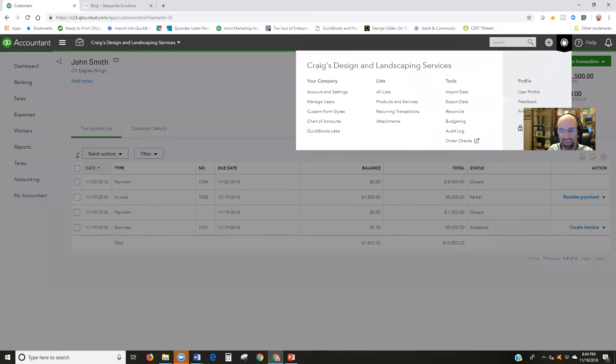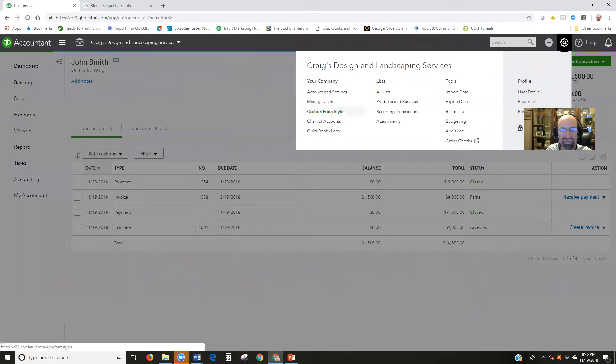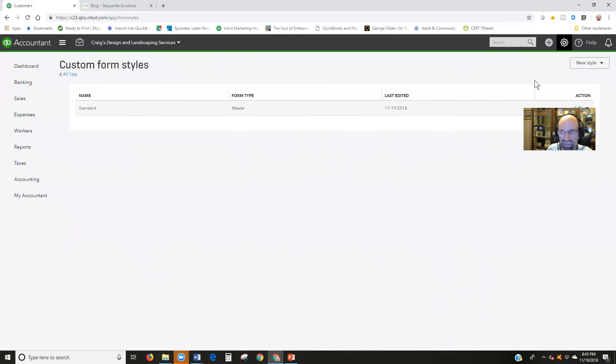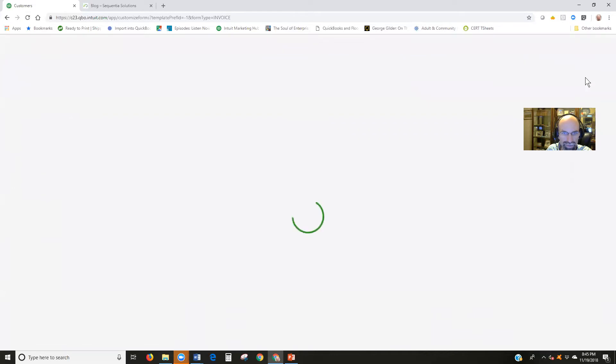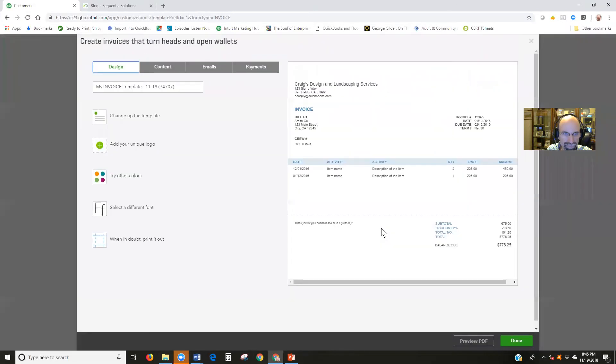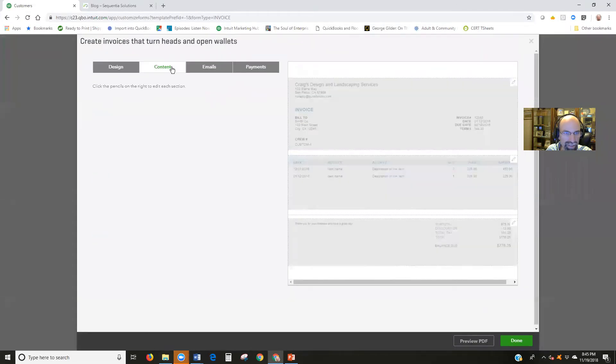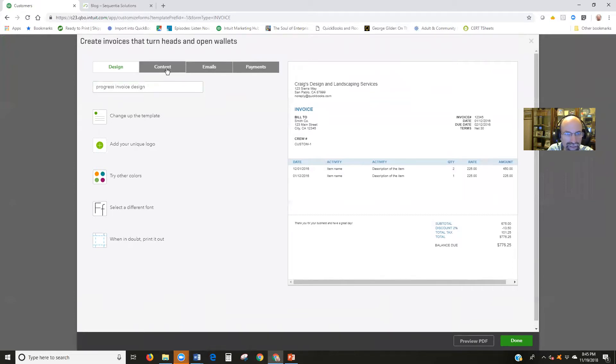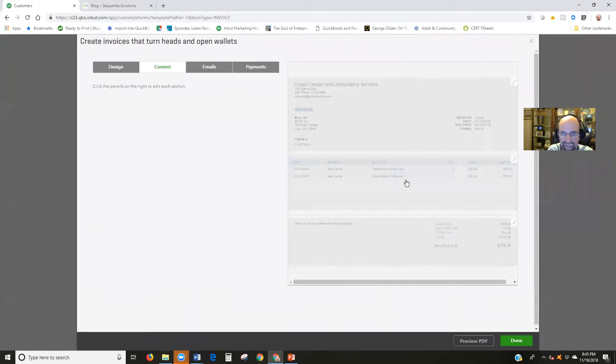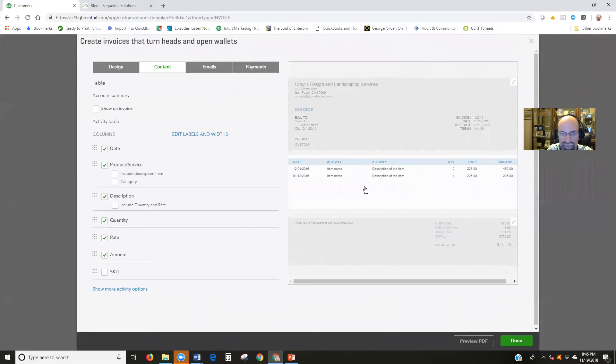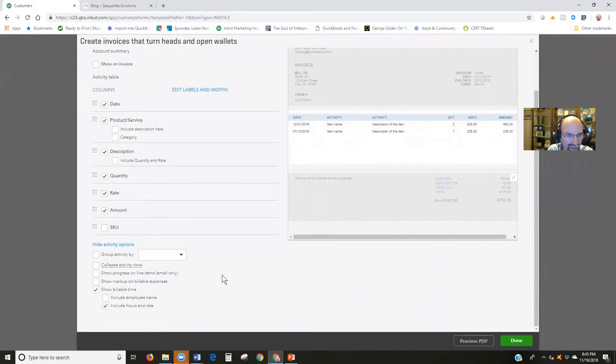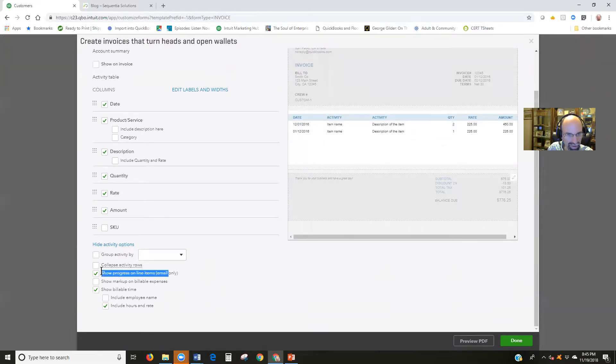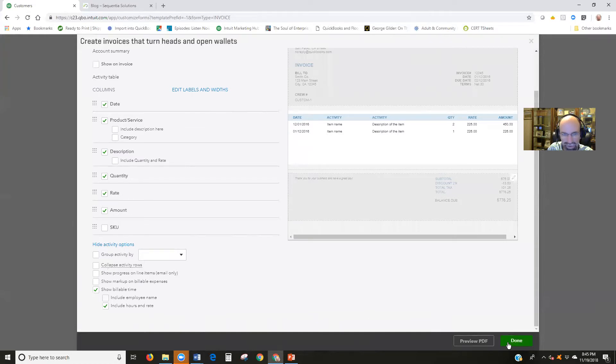I'm going to take you down to a quick little changing up the form here. So clicking on the gear, custom form styles. Let's create a new invoice, new style invoice content. I'll call it progress invoice design. Click on content, then click in the middle of this section here. And what we'll have the ability to do here is click show more activity options. And there is show progress on line items right there. So that could be helpful to render that. So with that in mind, let's get done.